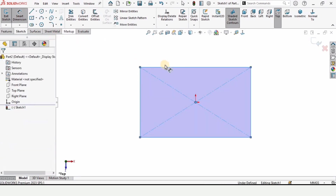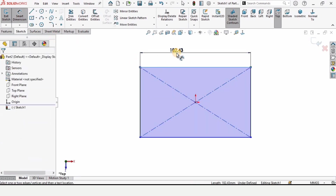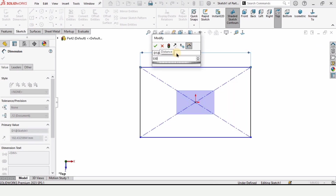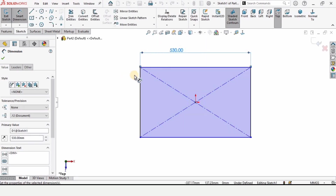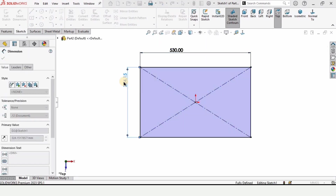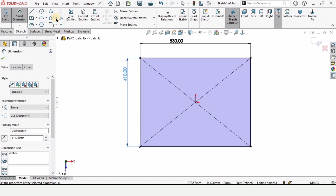Select the smart dimension tool and specify the length of this line as 530 millimeters and the length of this line as 410 millimeters.